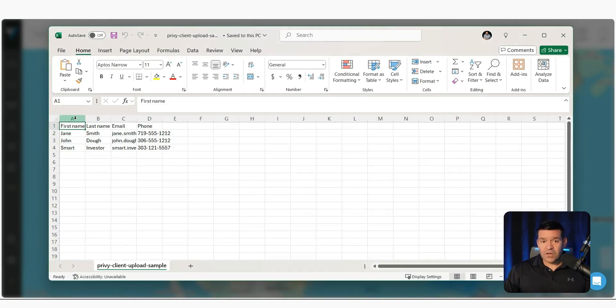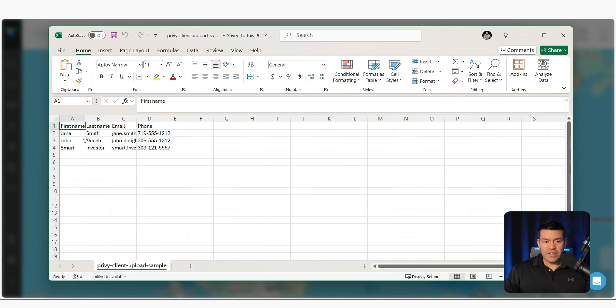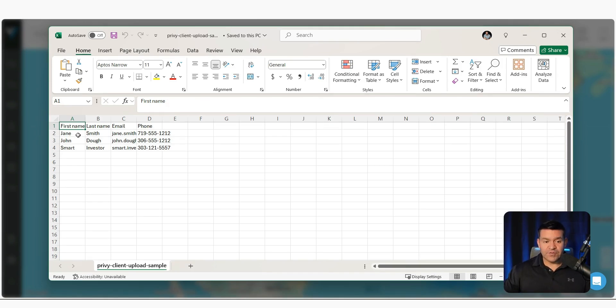So it's four columns: first name, last name, email, phone number. So make sure that you have it in this format so that it is uploaded properly to Privy.